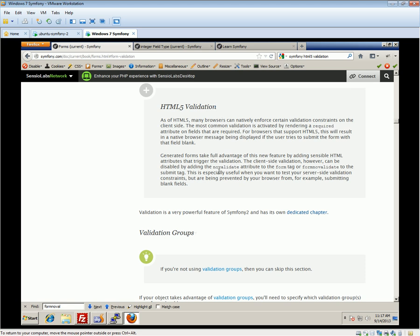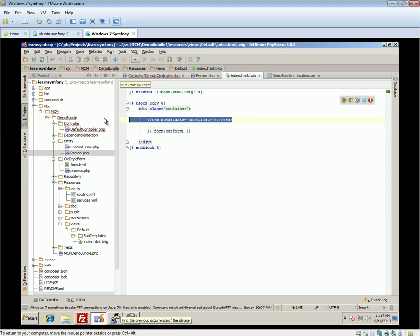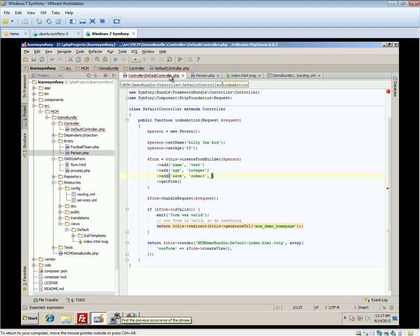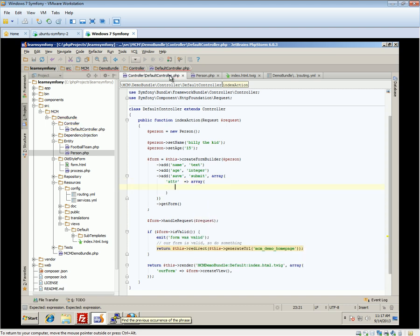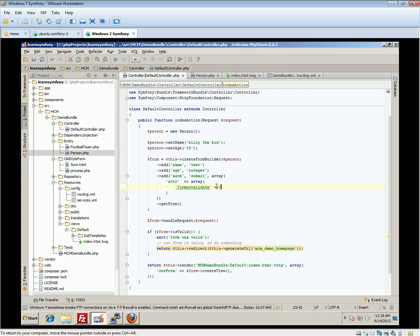There are two ways of turning off HTML5 validation. You can do it on the form tag using the 'novalidate' attribute, or on the submit button using 'formnovalidate'. In our Twig template using the quick form tag, we pass in an array with 'attr' as attributes, and then set 'formnovalidate' to 'formnovalidate'. You can also use the attr option to set a CSS class on the button.